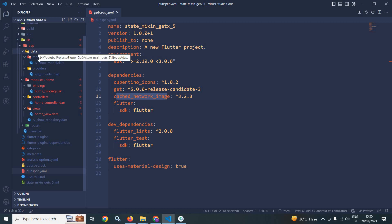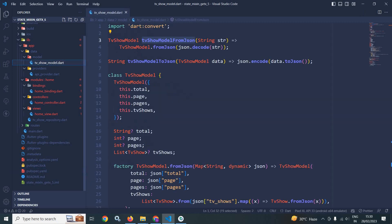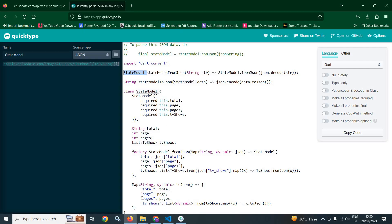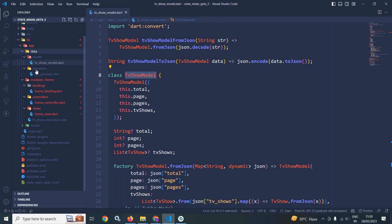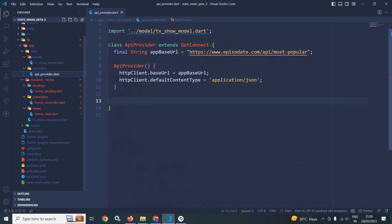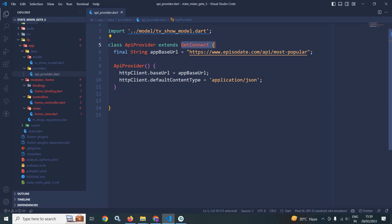Now in the data folder, I have created a subfolder named as model, and here I have created a file named as tvsowmodel.dart. To this file, I have simply copied the entire code, pasted it here, and changed the model name from state model to tvsowmodel. Now in the data folder, I have created another subfolder named as providers, and here I have created a file named as apiprovider. In the apiprovider, it is extending the GetConnect — this is the base URL and this is the constructor.